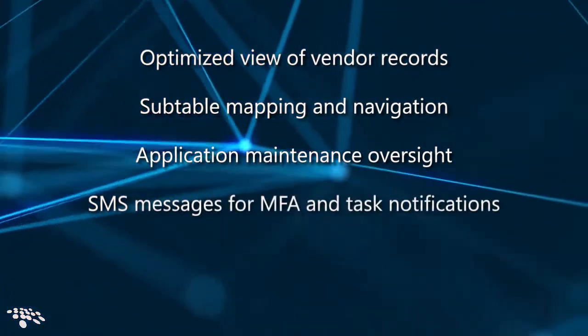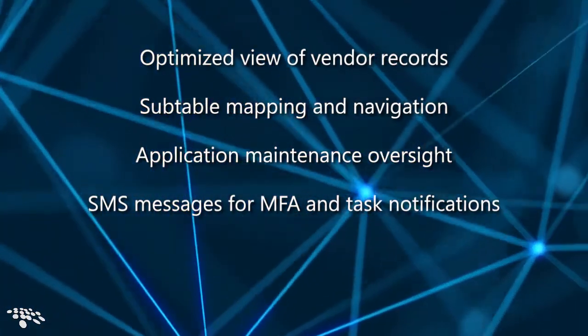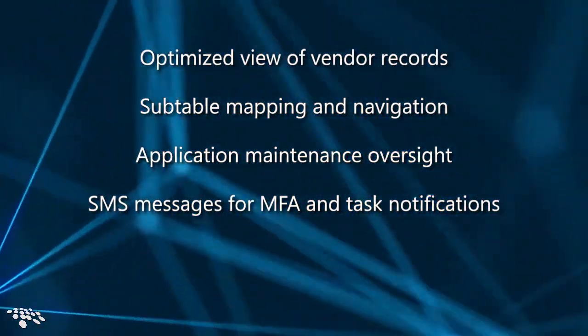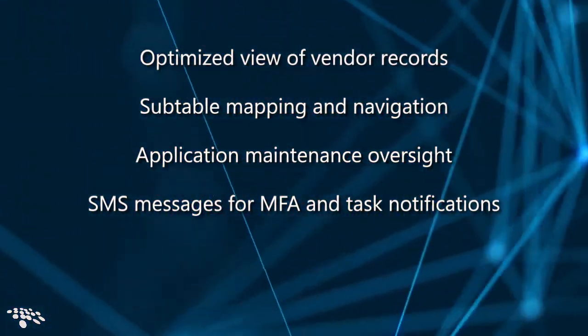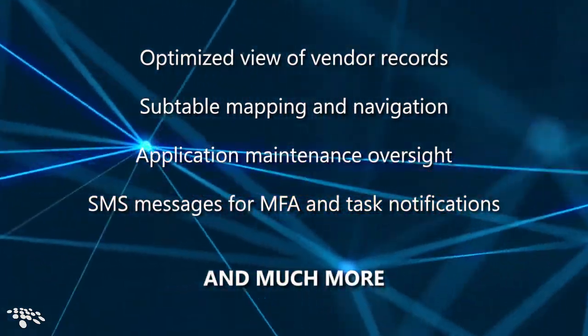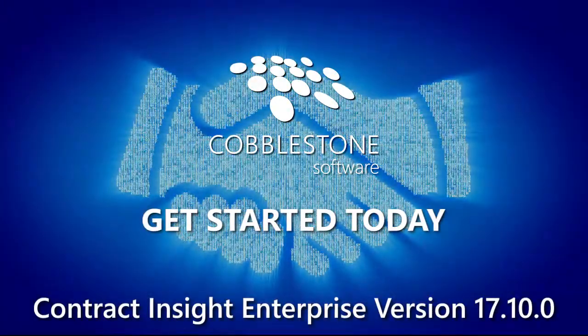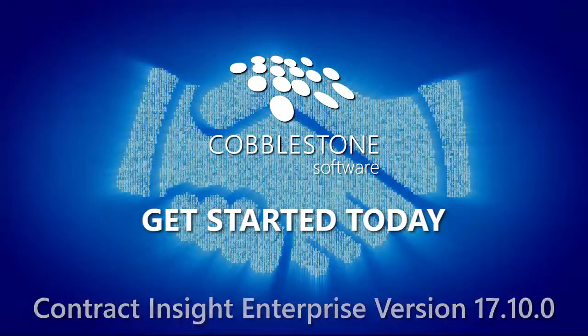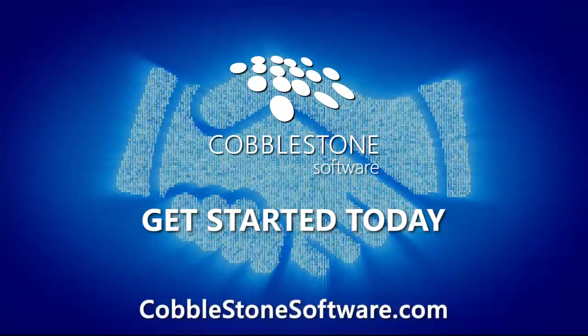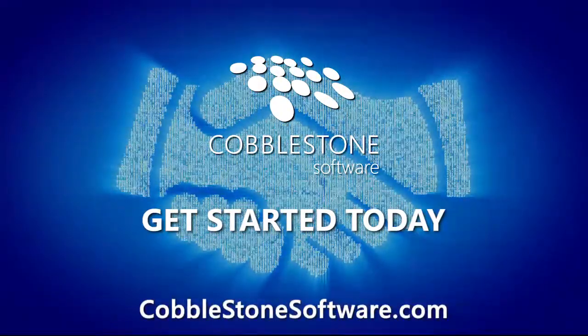If licensed, configured SMS messages to users and vendors for multi-factor authentication and task notifications, and so much more. Get started with Cobblestone Contract Insight version 17.10.0 today to see the Cobblestone difference in action.